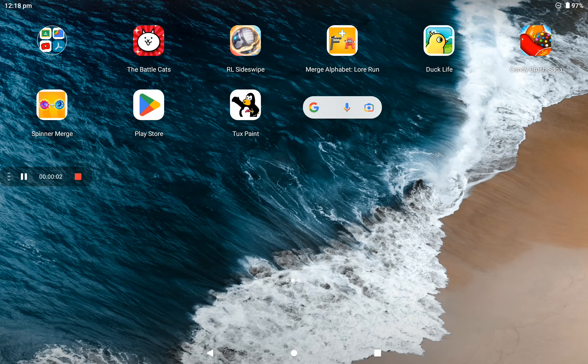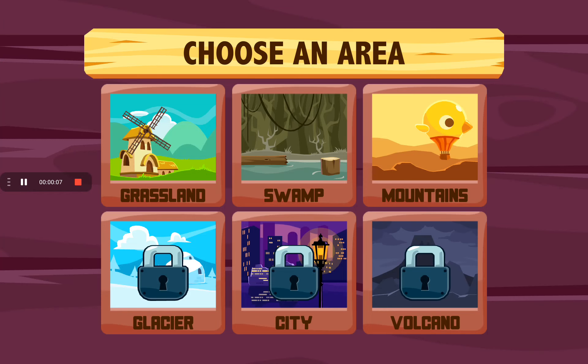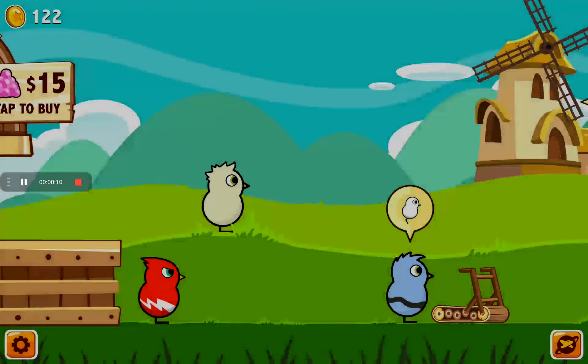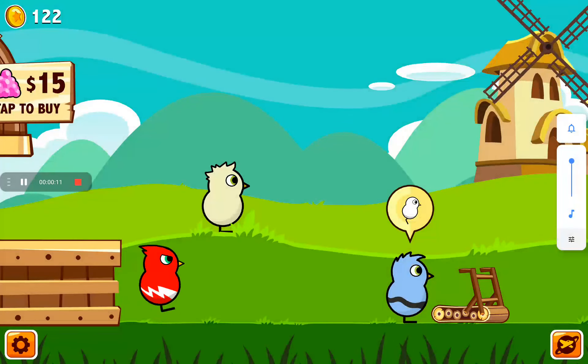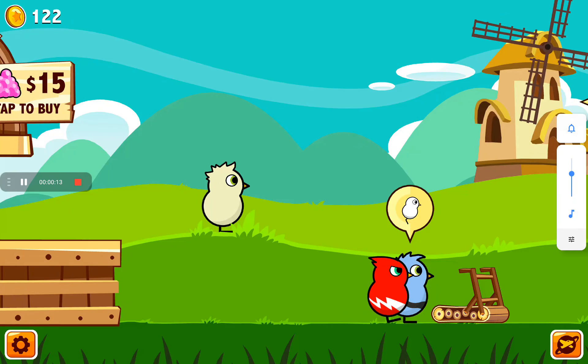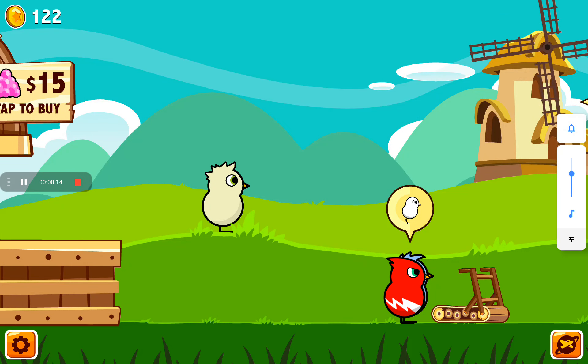Hi, my name is Vishwa. Today we are going to play a game called Duck Life. We are going to start in the background. You can customize your duck however you want.